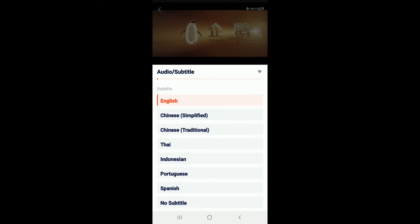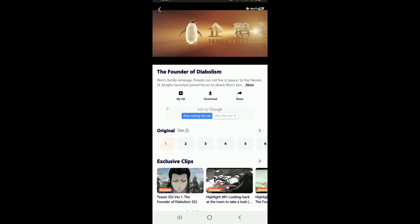There are multiple subtitles available for a particular movie. Go ahead and select a subtitle that you want to add on your movie. In order to select a subtitle, simply tap on the language below.